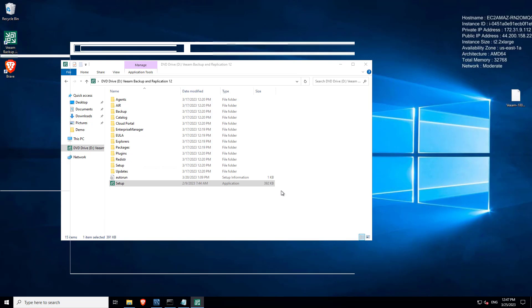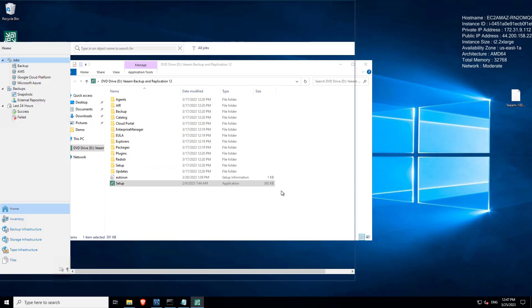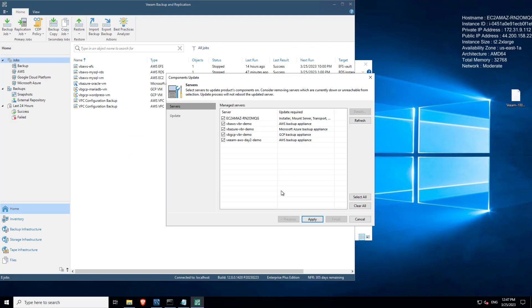And the first thing that we see when we finally get in is we'll get to see all of the components that have available updates. So there we go, you see that the servers, all the components that we have, the appliances that we have.